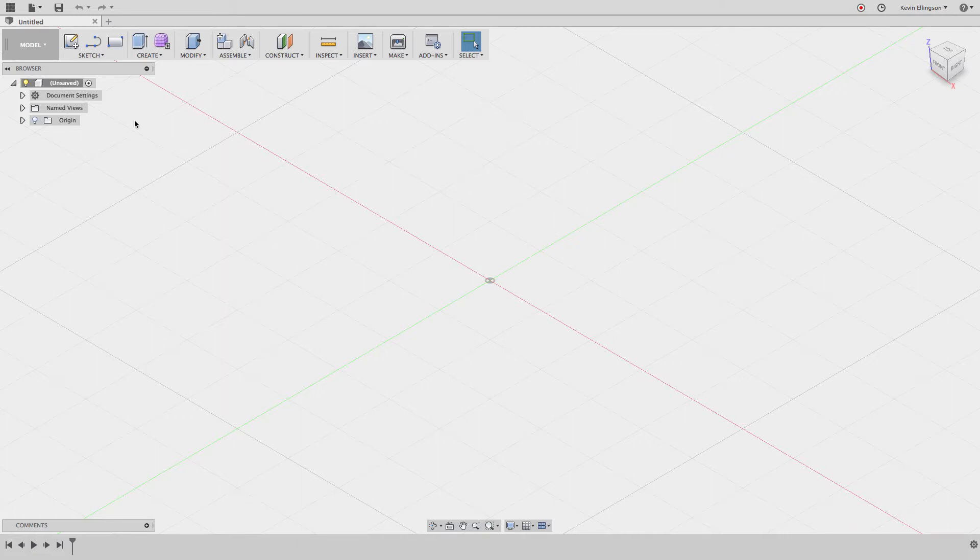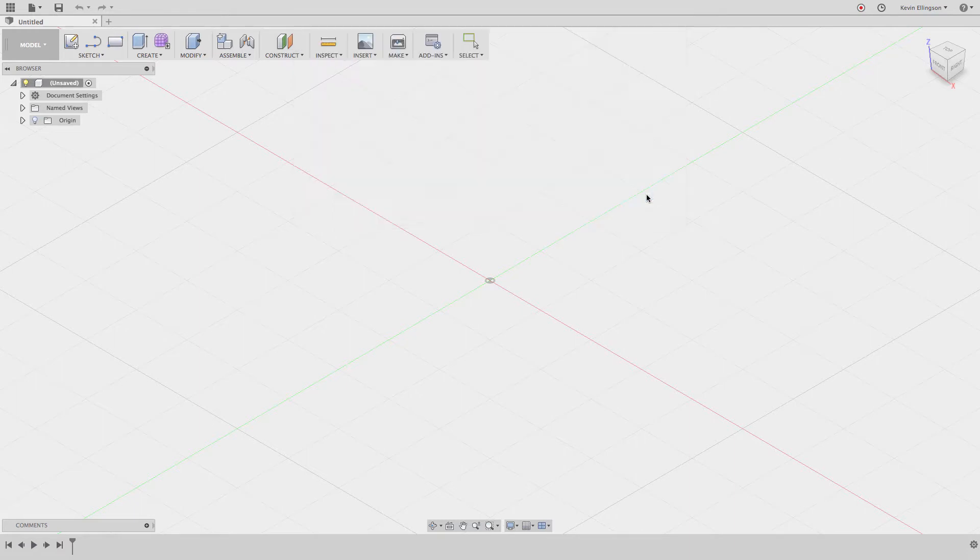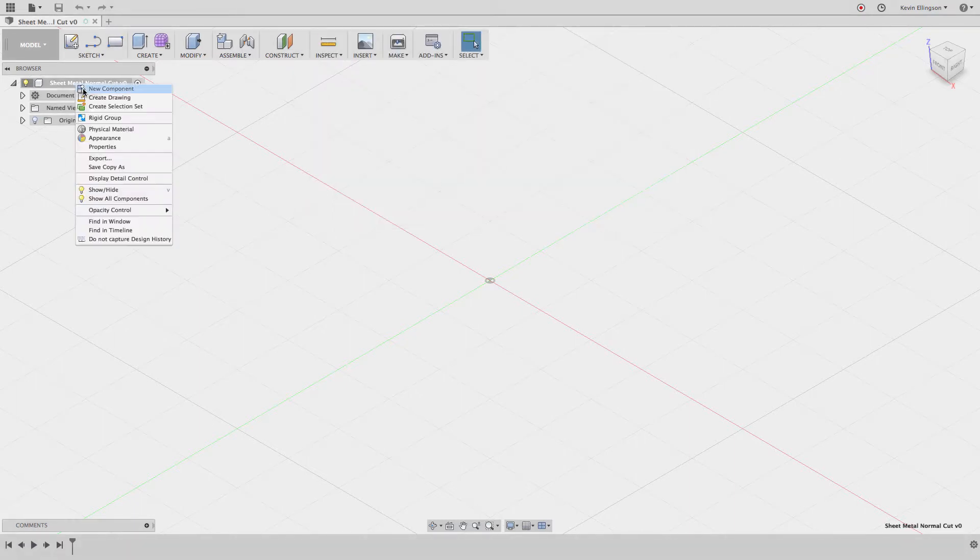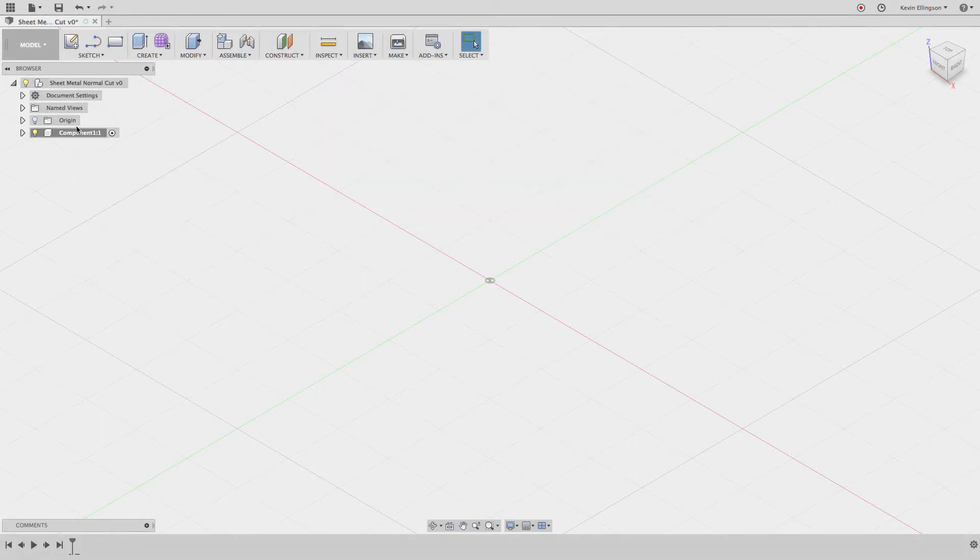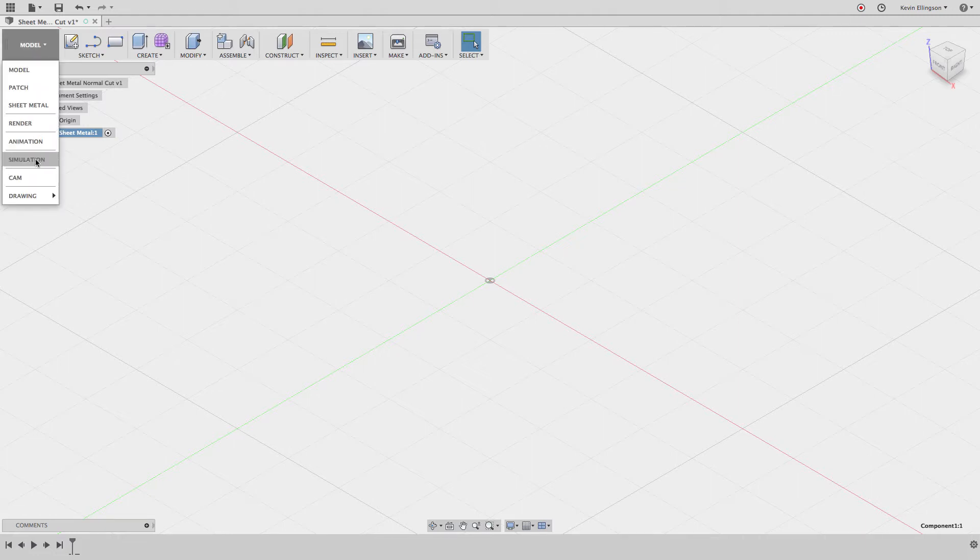First, I'm going to save my design and call this sheet metal normal cut. Then I'm going to right-click and create a new component and name this component sheet metal. Now let's go ahead and do some drawing on here so I'll switch over to the sheet metal environment.